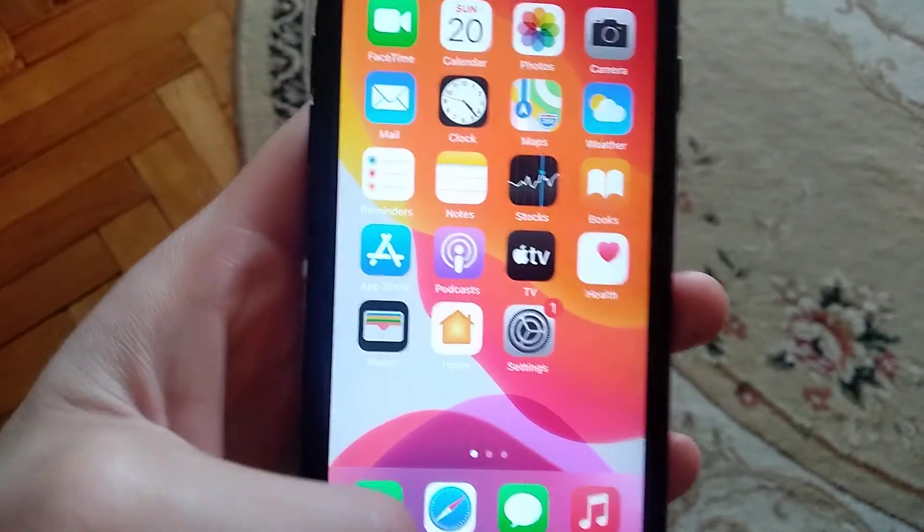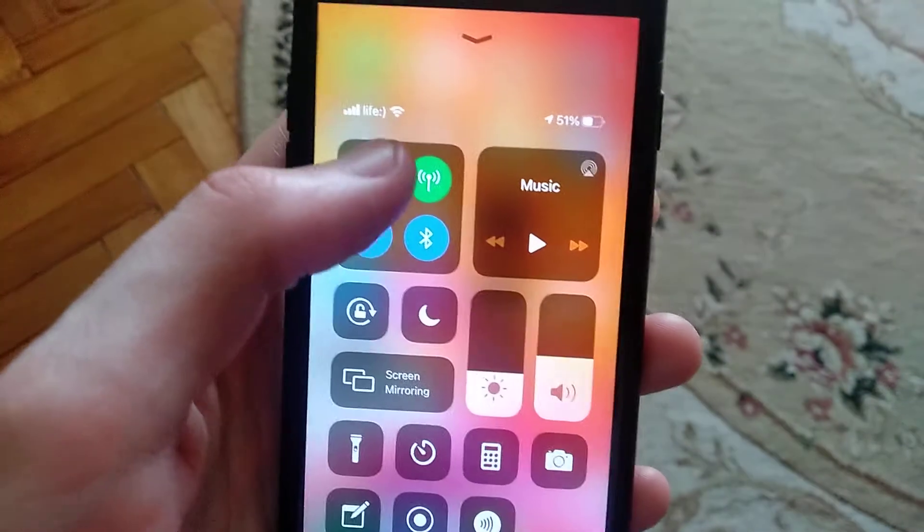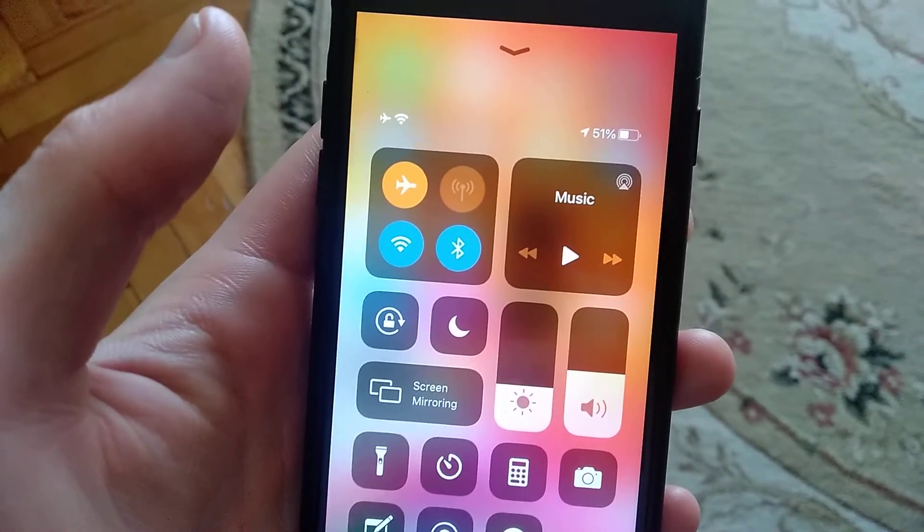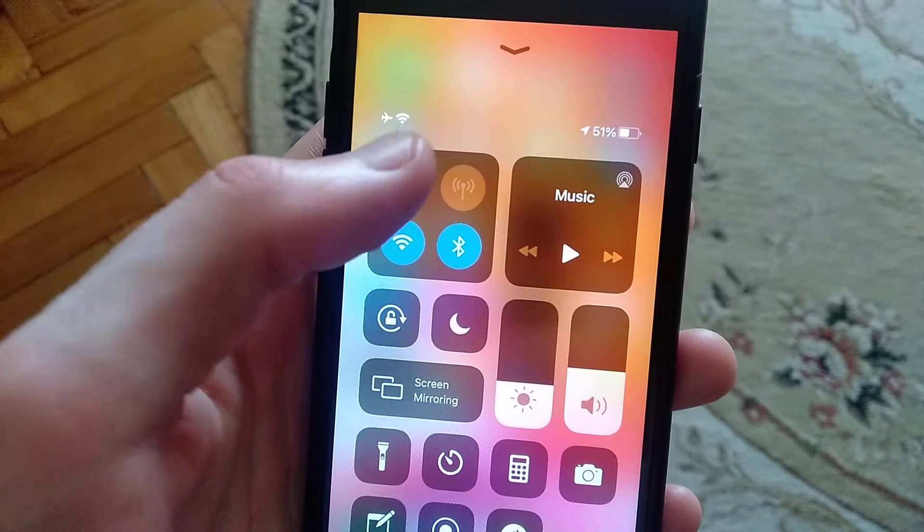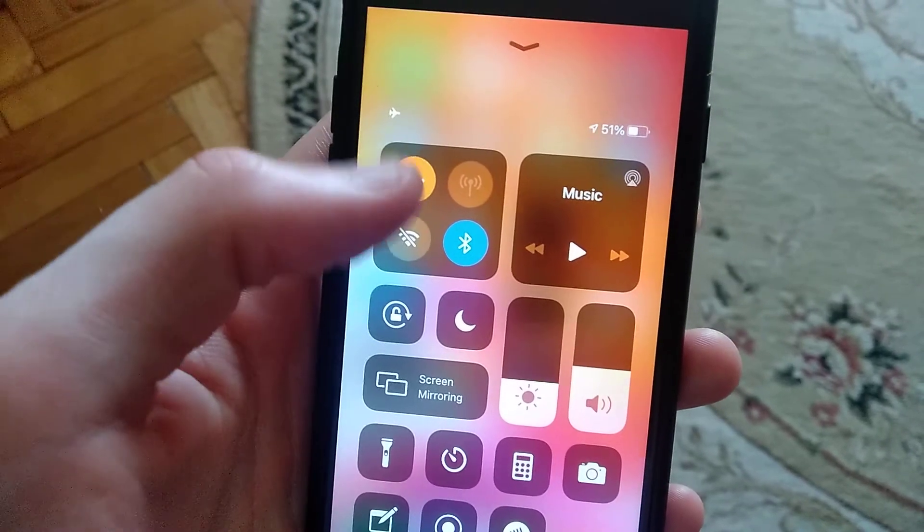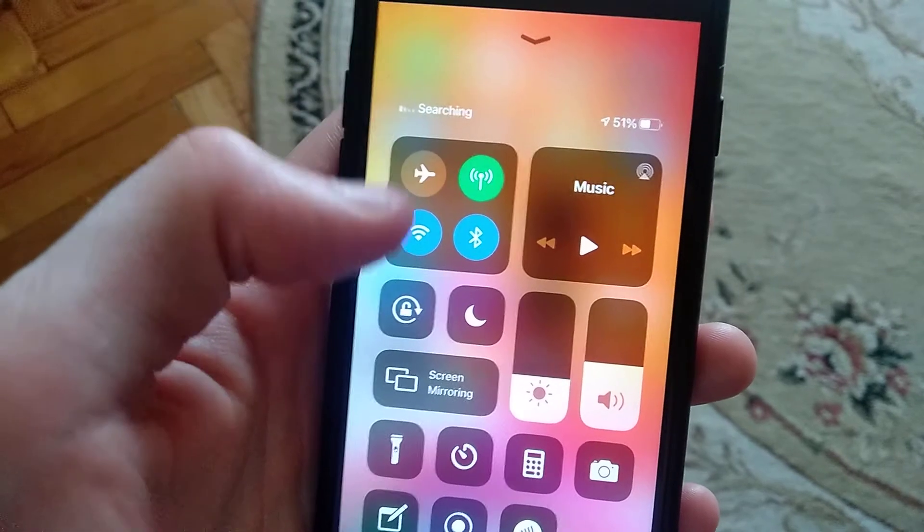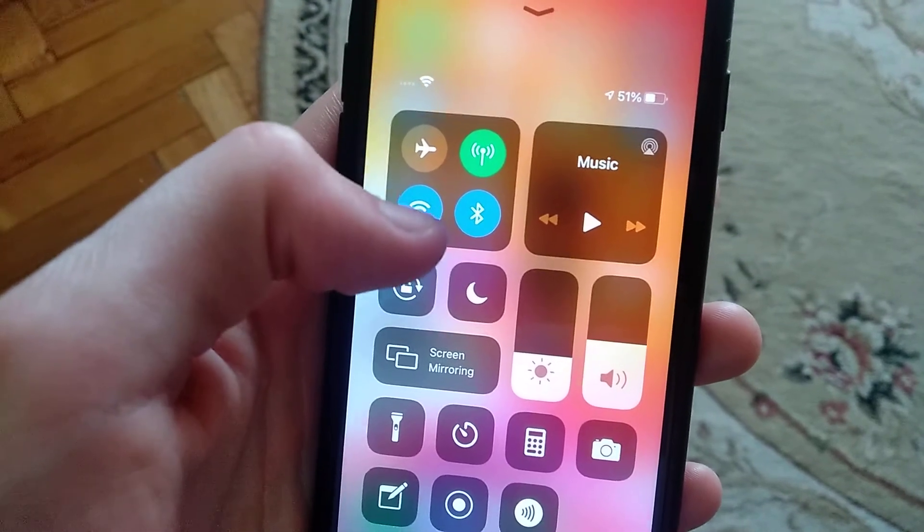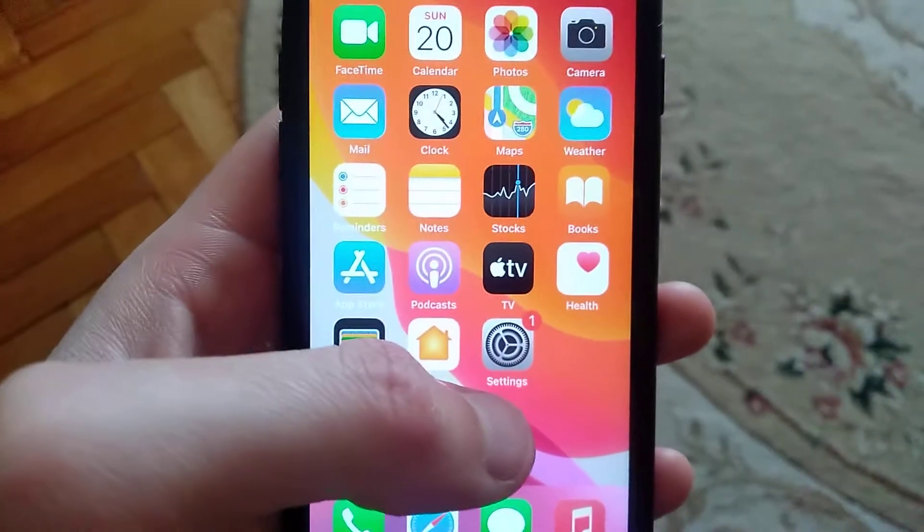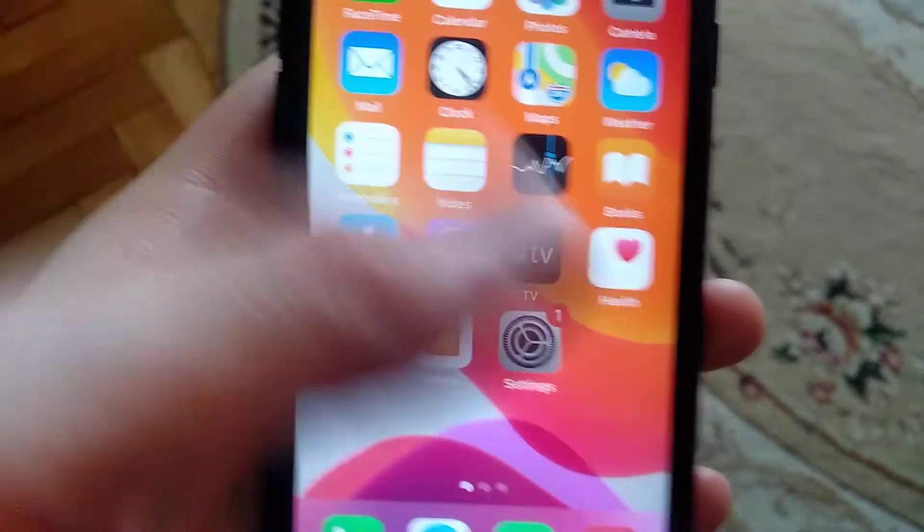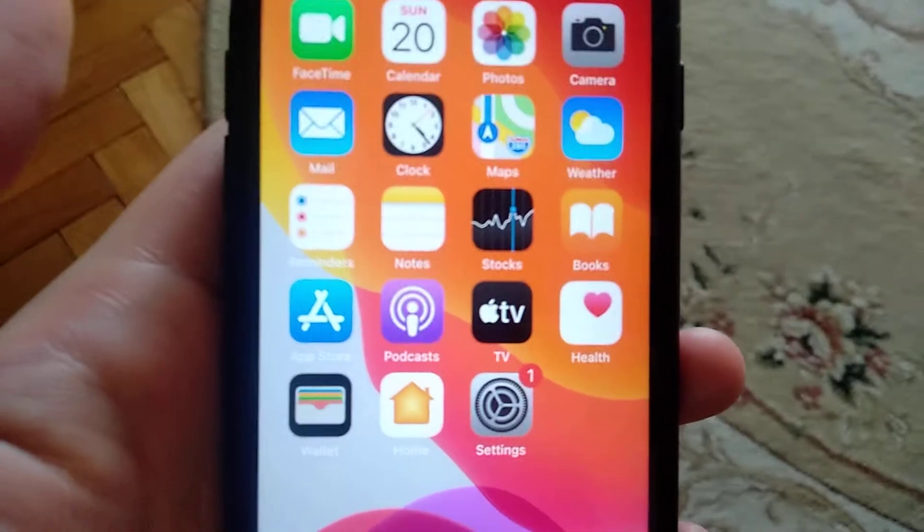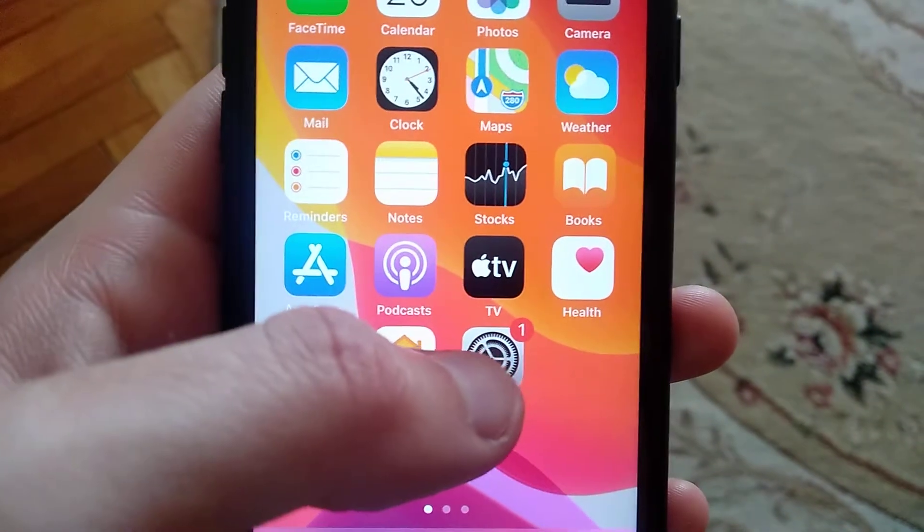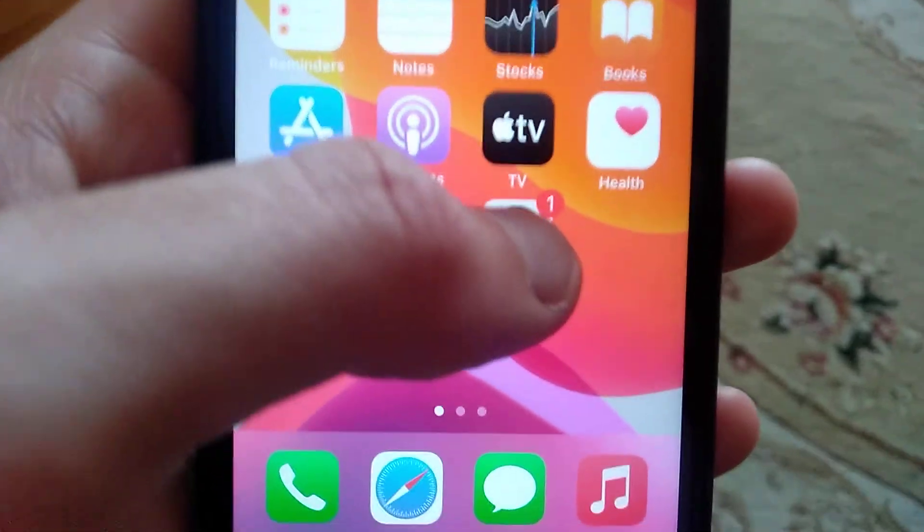First thing you need to check is just swipe up and try to turn on airplane mode, wait some time, then turn off Wi-Fi and turn off again your airplane mode. Sometimes it helps and now just try again to download your update.